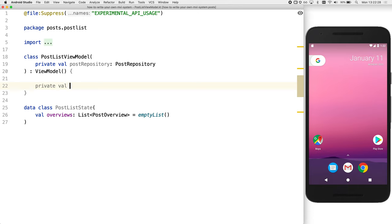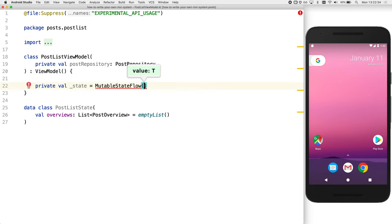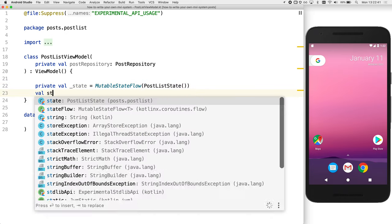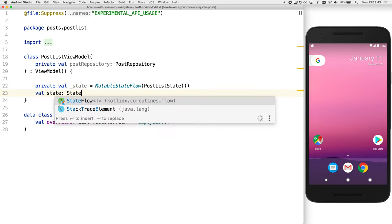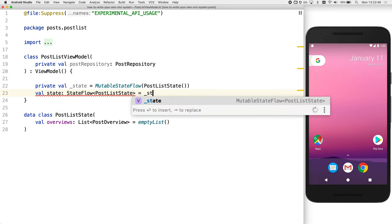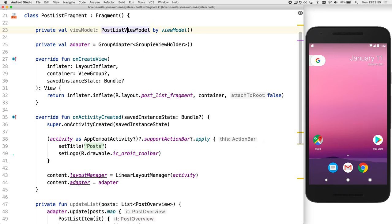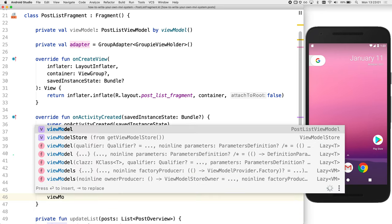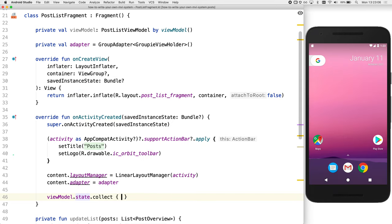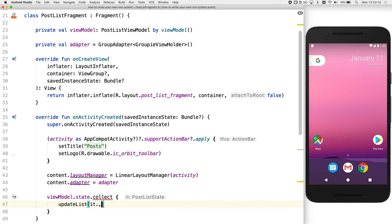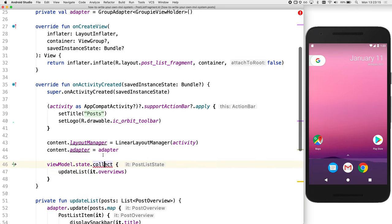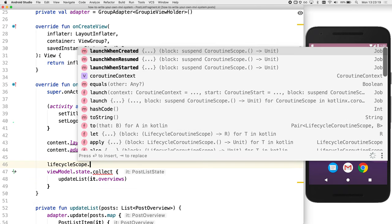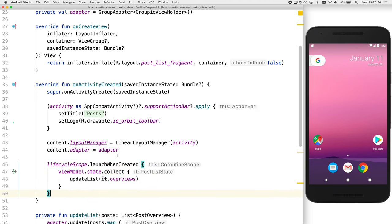To expose the state, we're going to create a mutable state flow. Now mutable state flow actually needs initial state. So we initialize that to an empty post list state. Since we want the mutability to be hidden, we use state flow publicly. And here we're using the Kotlin coding convention to prefix the backing field with an underscore. Back in the fragment, we now want to actually access that. So we're going to call viewModel.State and we'll use collect to extract the values. And then we can call our updateList function that we've already got. Now this is actually a suspending function, so we can use lifecycleScope to wrap around that. So if we run that at the moment, we'll actually see it's just blank.